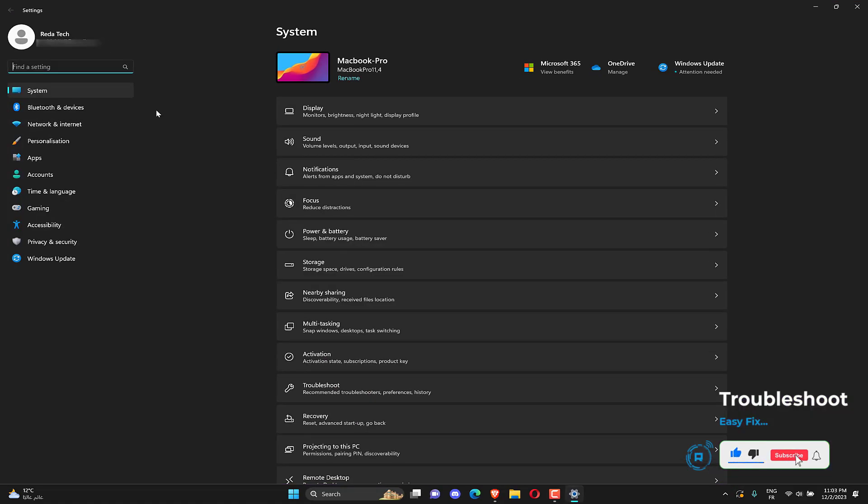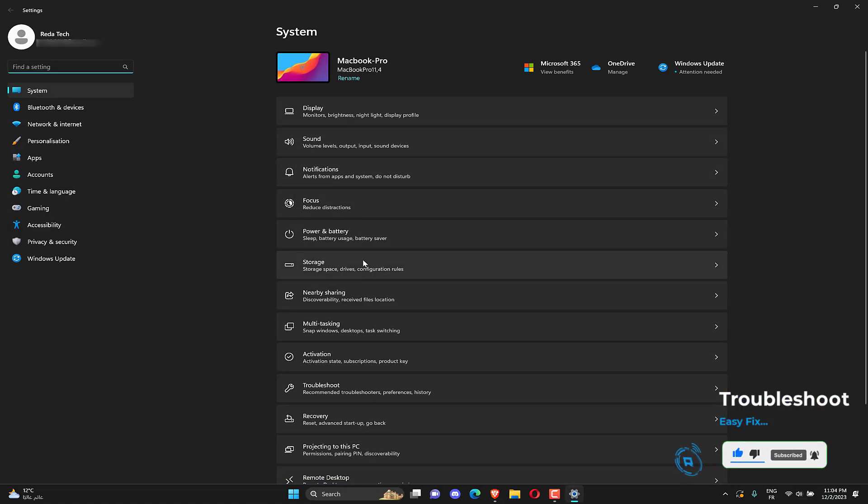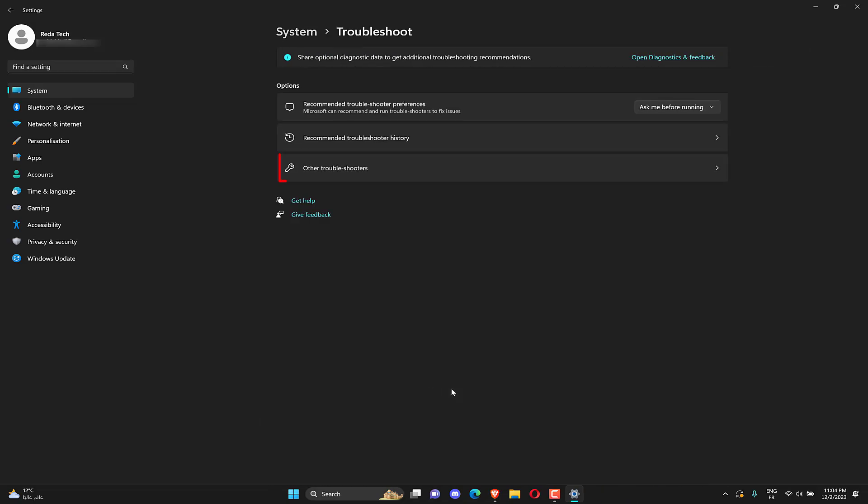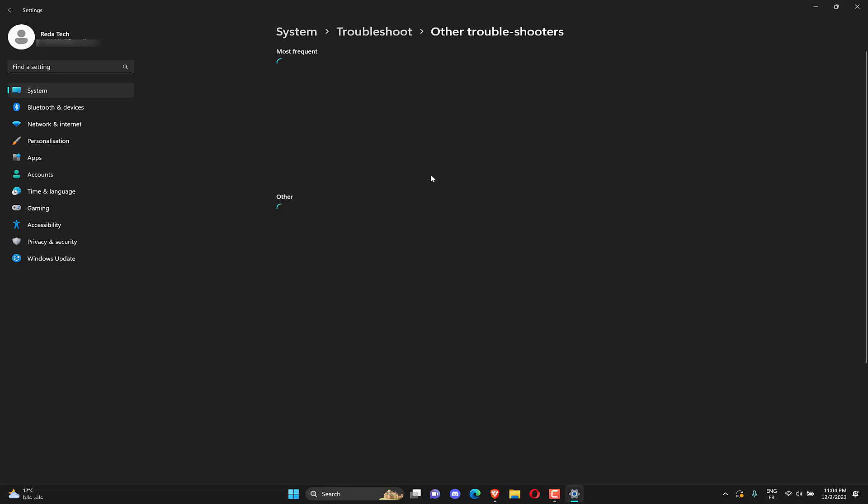Open the settings app and go to system. Under system, go to troubleshoot. Other troubleshooters. Click on run next to playing audio troubleshooter.